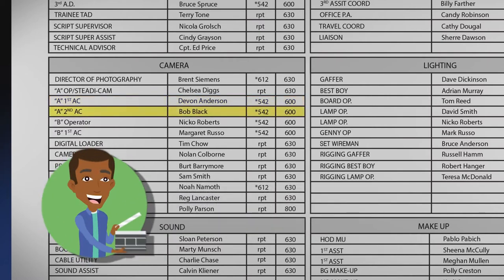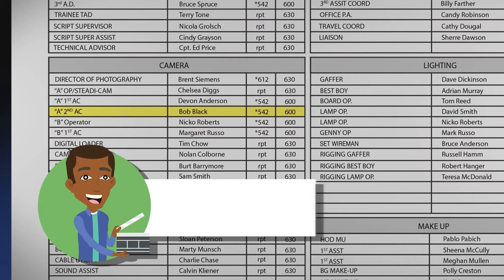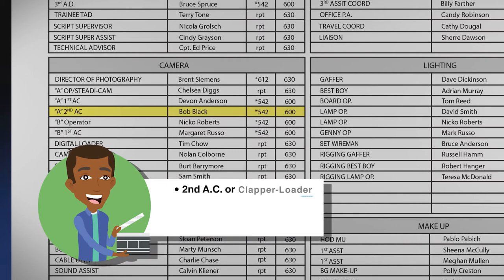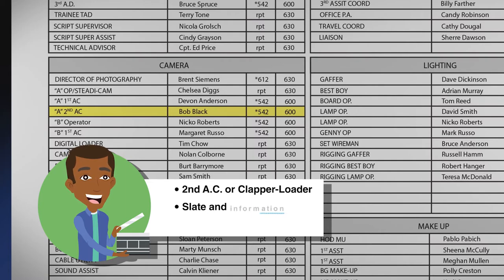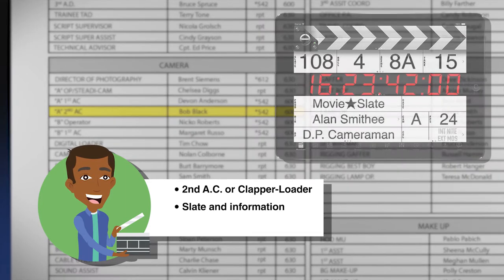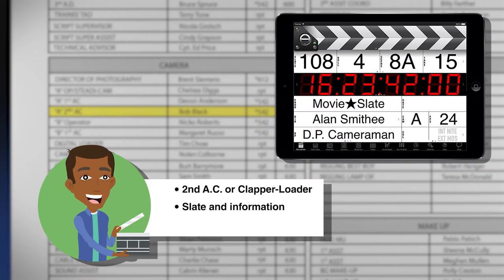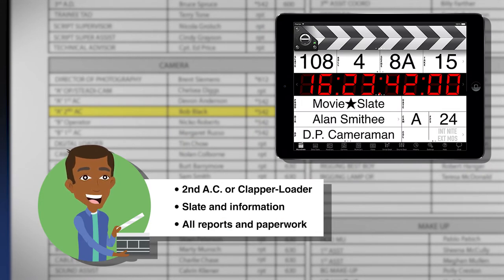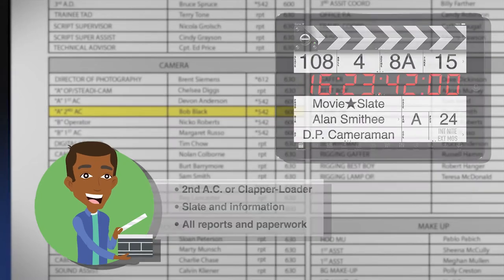The second assistant camera person, or second AC, is also referred to as a clapper loader. The second AC works under the first assistant camera and is in charge of writing information onto the slate and clapping the slate in front of the camera. They are also responsible for the camera department's reports and paperwork.